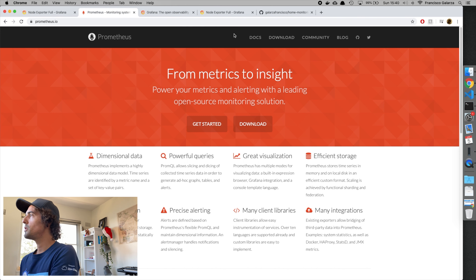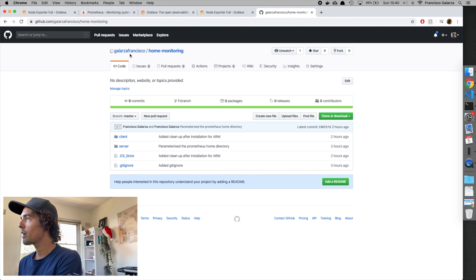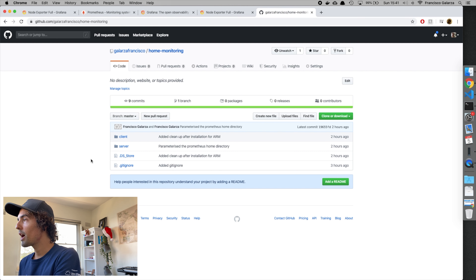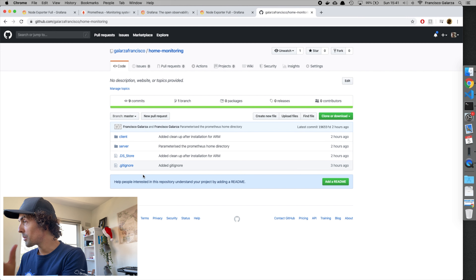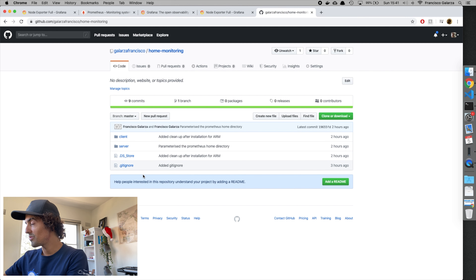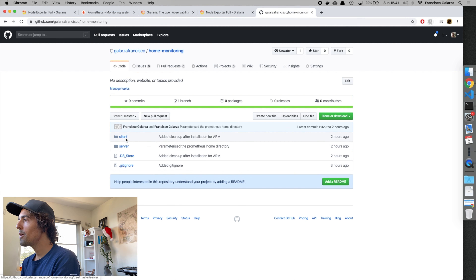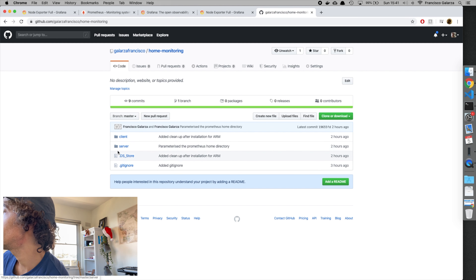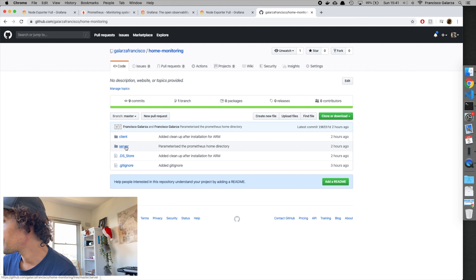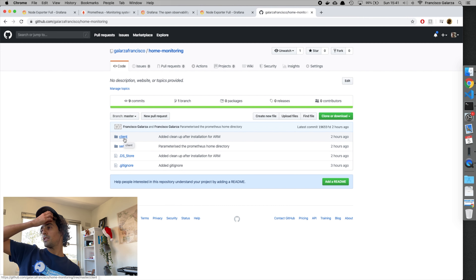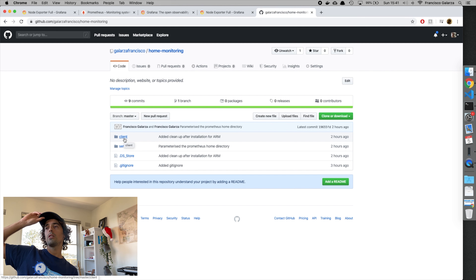You can go ahead and clone this Git repo — I'll leave the links in the description. This is where I have all the code. I have two main folders: one is the server, which installs the Prometheus server and Grafana server, and the other is the client, which gets installed on each device.